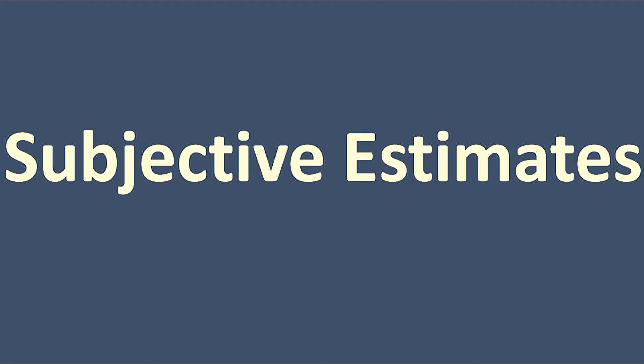You can do subjective estimates. What subjective estimates says is that you assume what they were going to say and do it yourself.